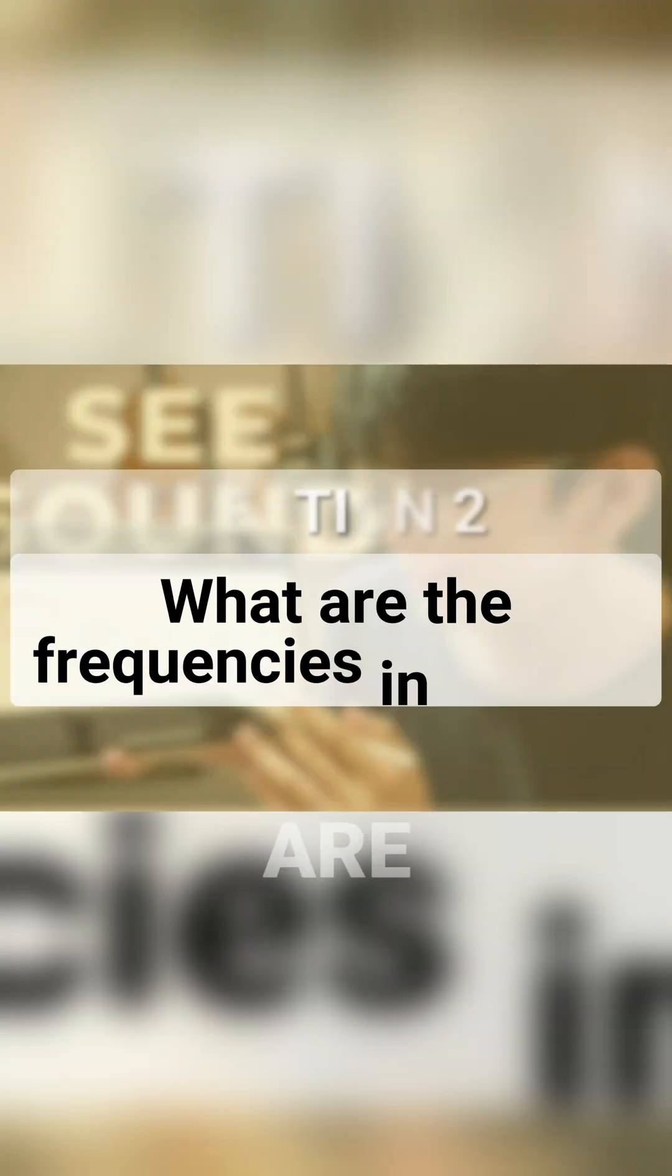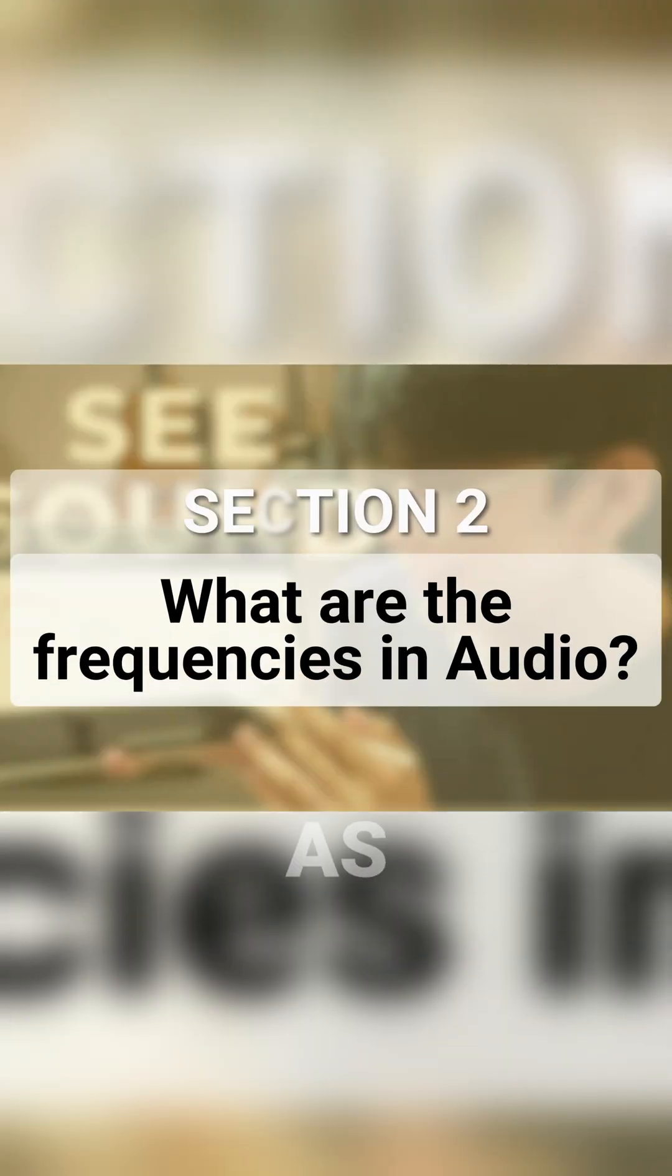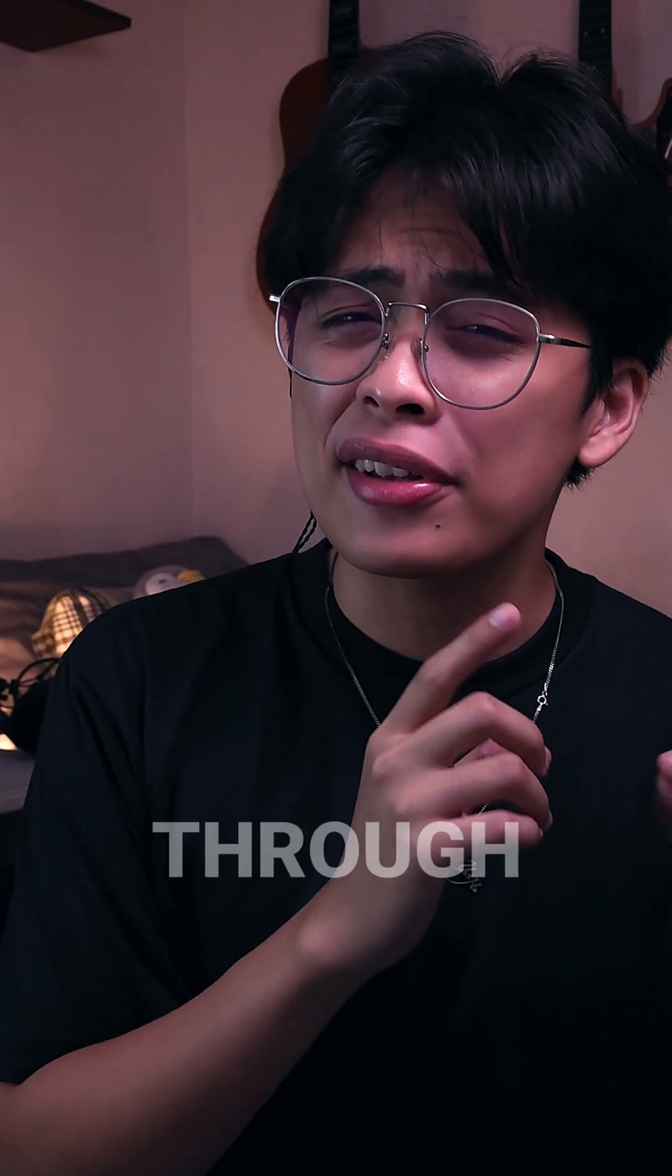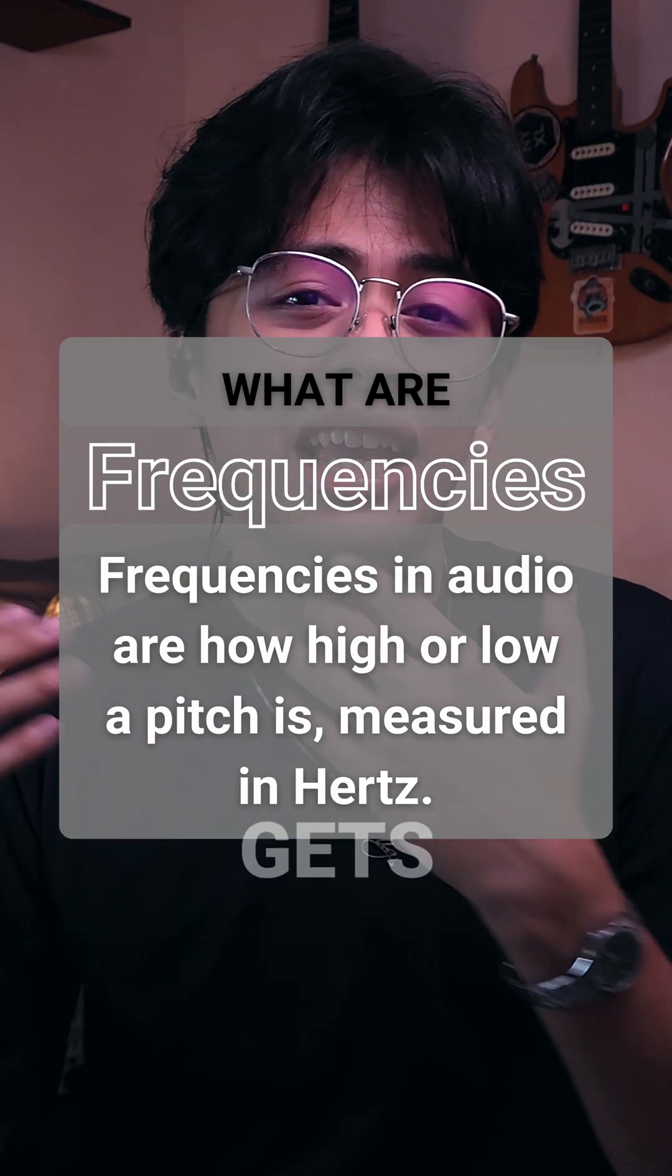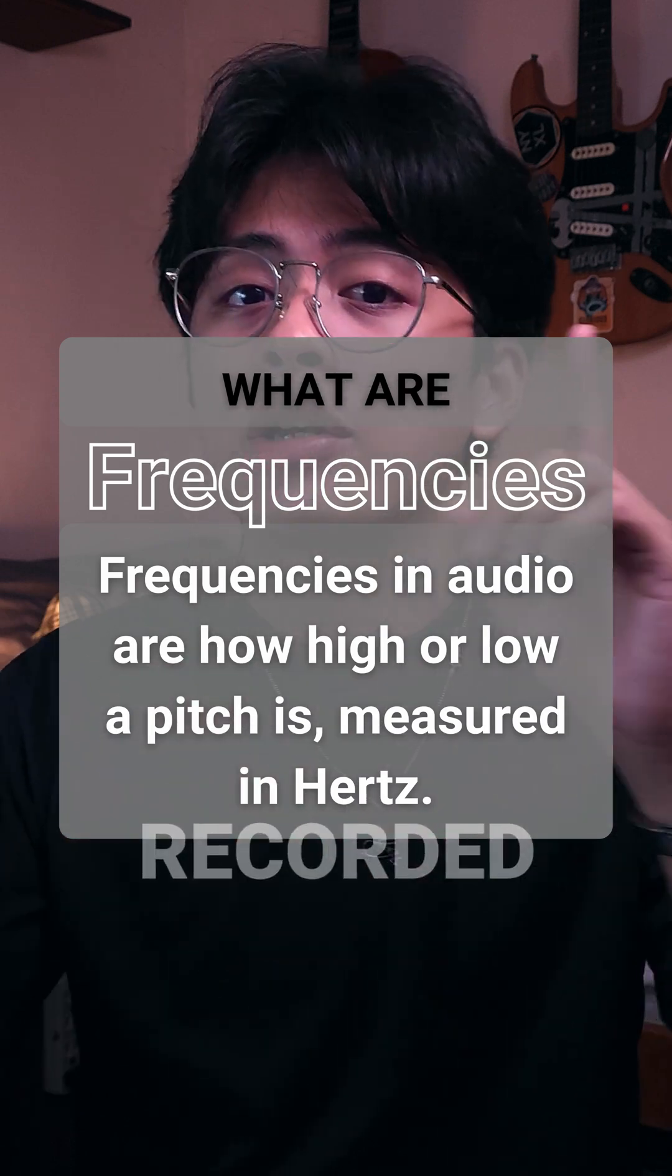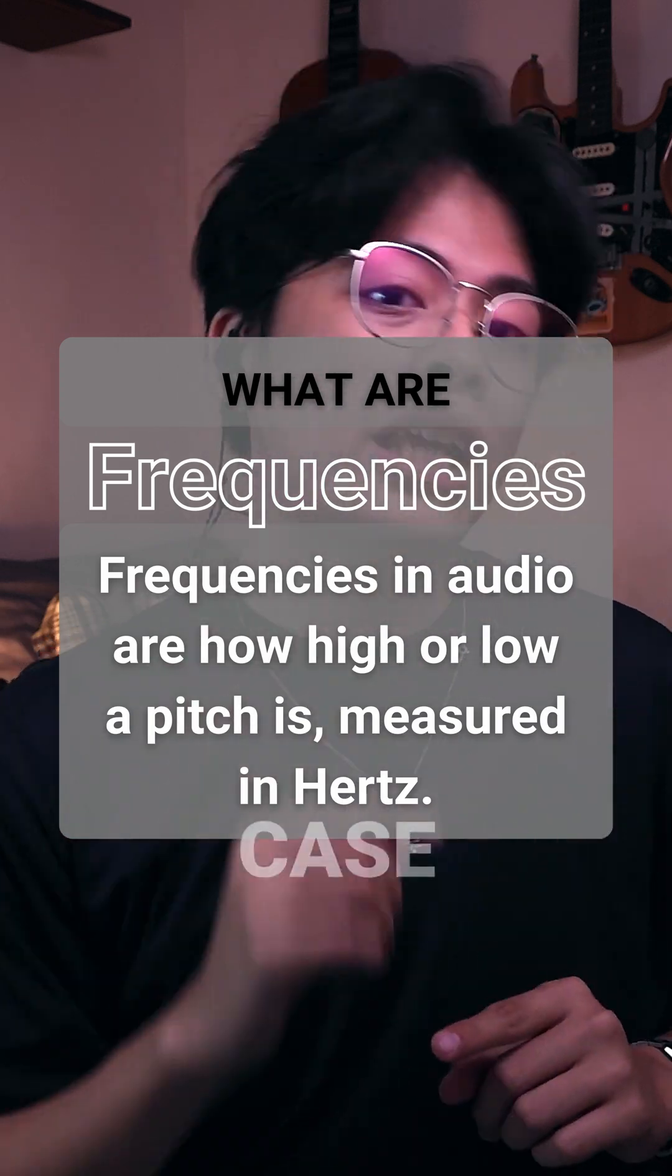Frequencies in audio are what's referred to as the sound waves or pitch that travels through the air, then gets picked up and recorded.